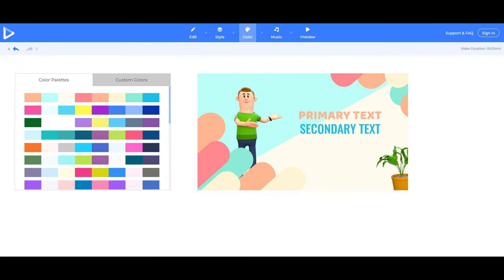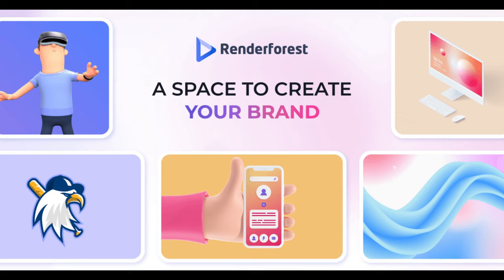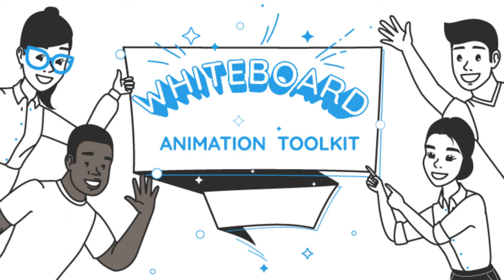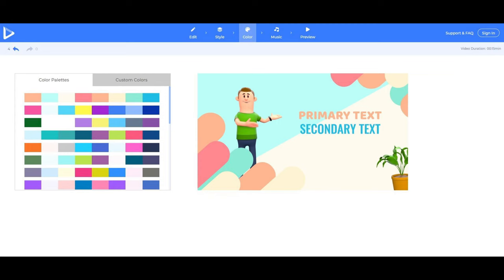To get started with Renderforest, simply sign up for a free account and select a template that best fits your needs. From there, you can customize the template with your own content and add animations, transitions, and effects to bring your video to life. Renderforest also offers a helpful library of tutorials and resources to help you get started.